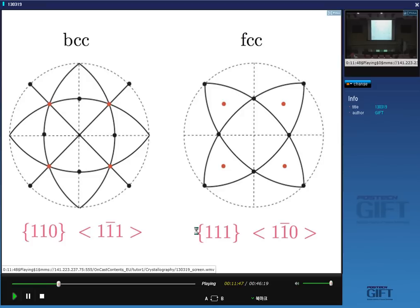In FCC austenite, the slip planes are the {111} planes and these are traces of the {111} planes shown here, while the traces of the {110} planes are shown separately. The close-packed plane in FCC is {111} and the close-packed directions are the <110> type directions.